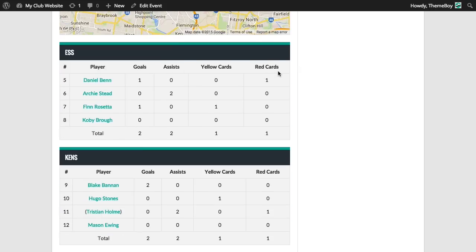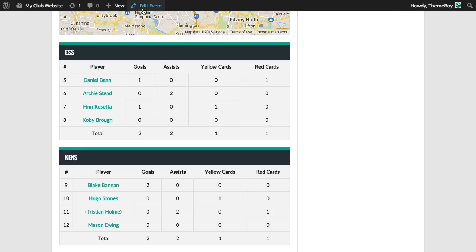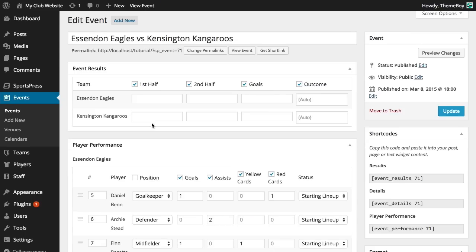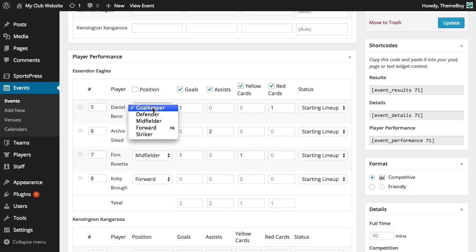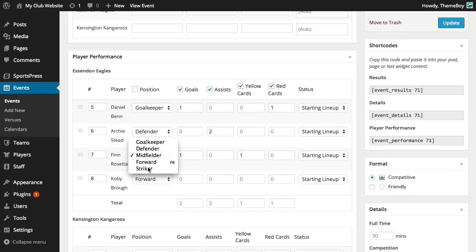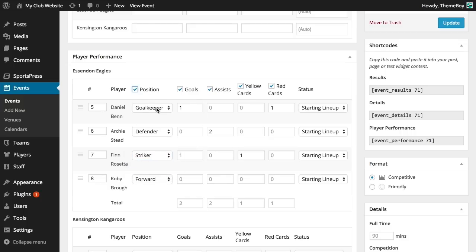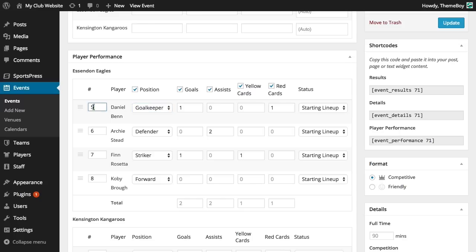Let's say that we want to change the positions for some of our players. We can go back to edit the event and change the position for a player by selecting it from the dropdown menu. A player's position will automatically default to the position selected in their profile, but if they happen to play a different position than usual, we can always change it from here. We can also change their player number per event, which will also default to what was entered in their player profile page.